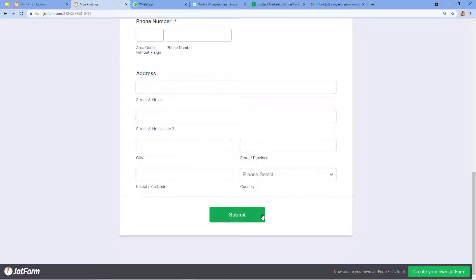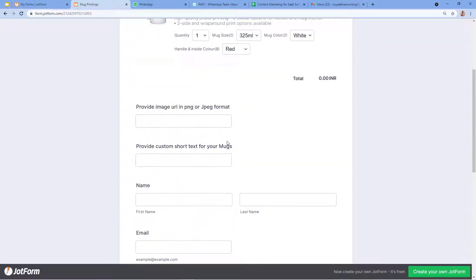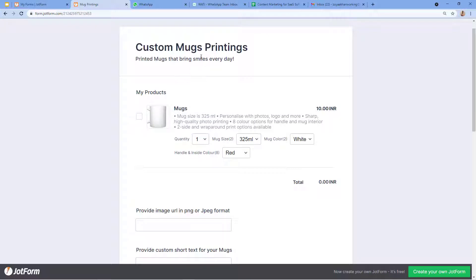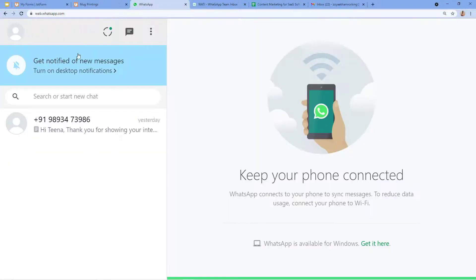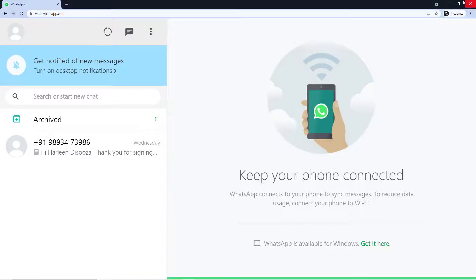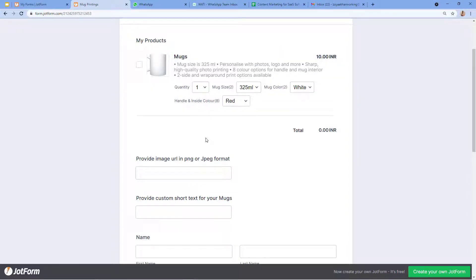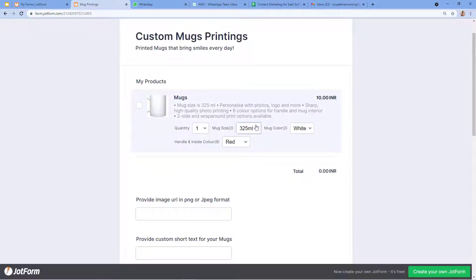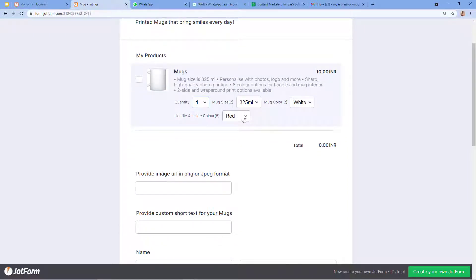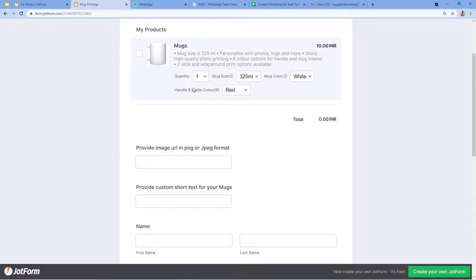Once customers fill the form and submit it, their order will be confirmed. Now I am going to show you — if an order is placed for custom mug printings, I want to send a message to the user as well as to the admin on their WhatsApp. We will learn how to send a message to two users at the same time: one is the admin, the owner of this mug printing business, and the second is the customer who placed the order. Let me make a demo submission and then check WhatsApp.